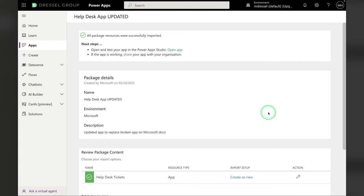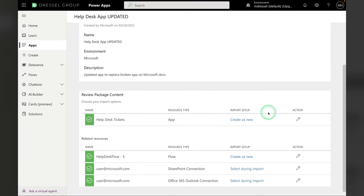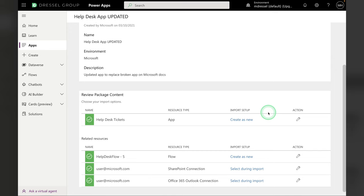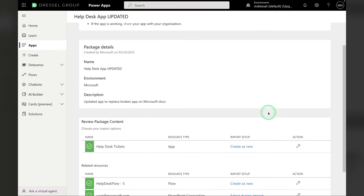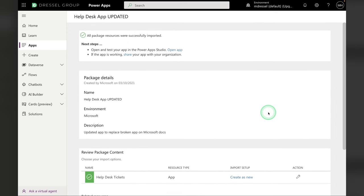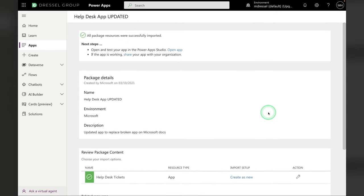All right, it looks like all packaged resources were successfully imported. That is great. We like to see all those green check marks. Now we can go and open the app and take a look around.